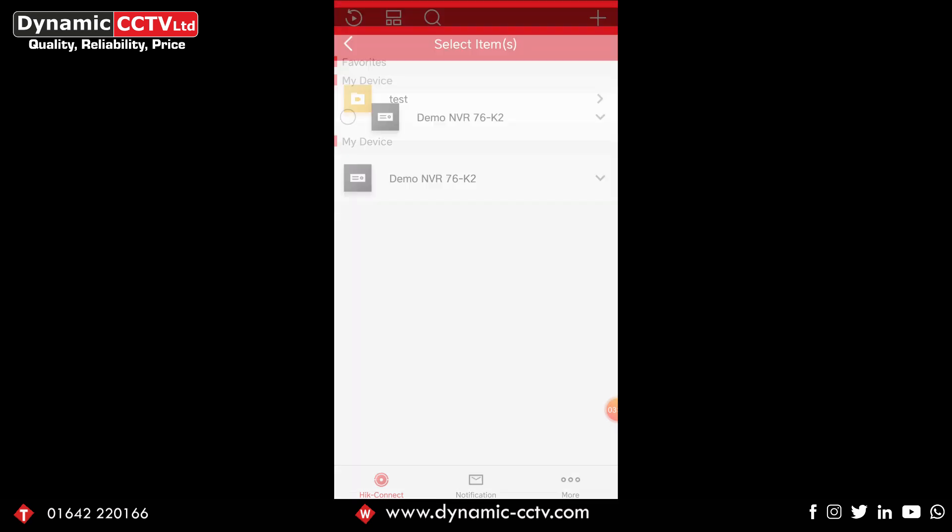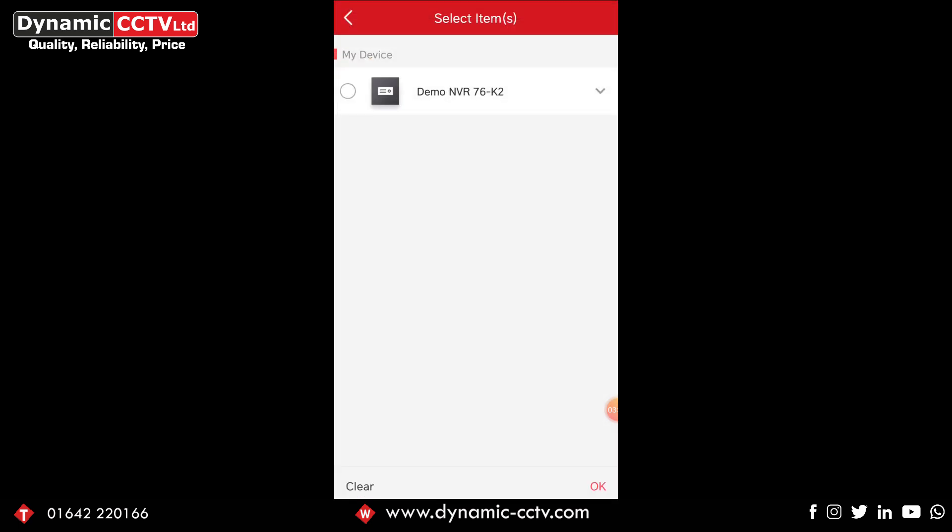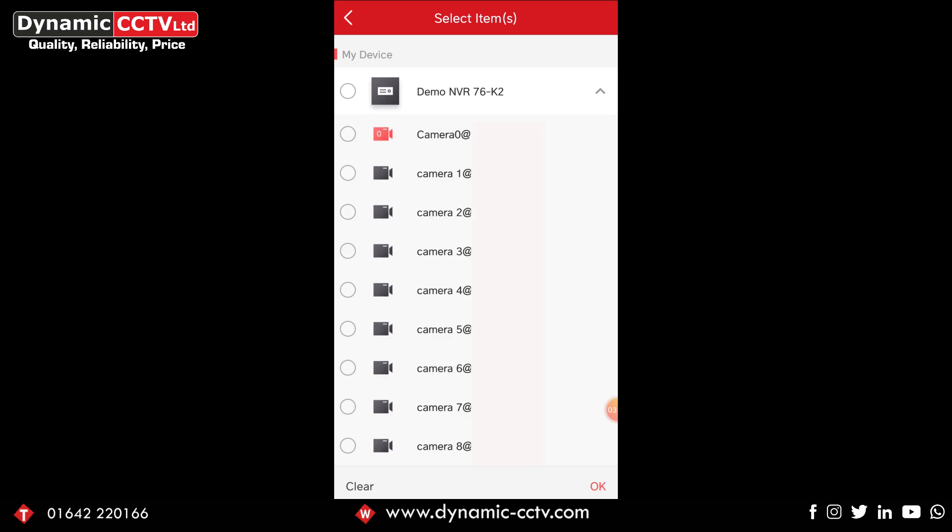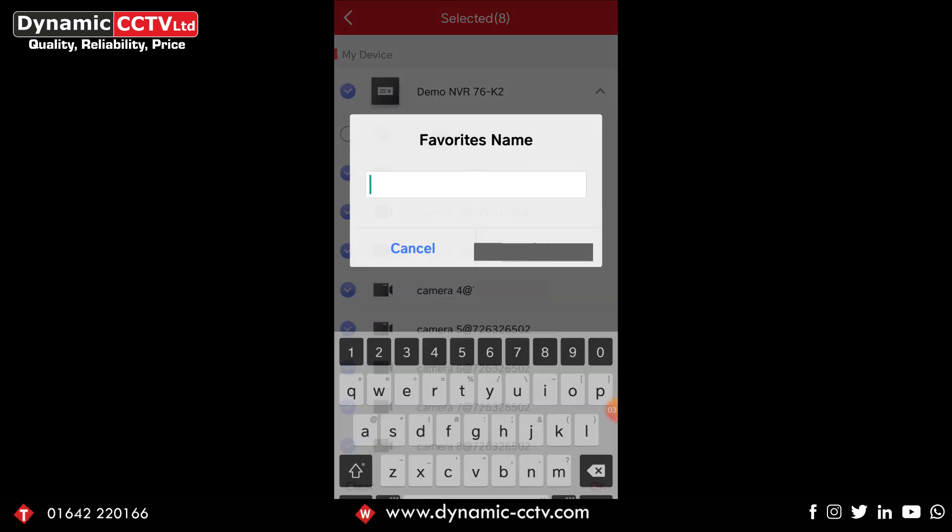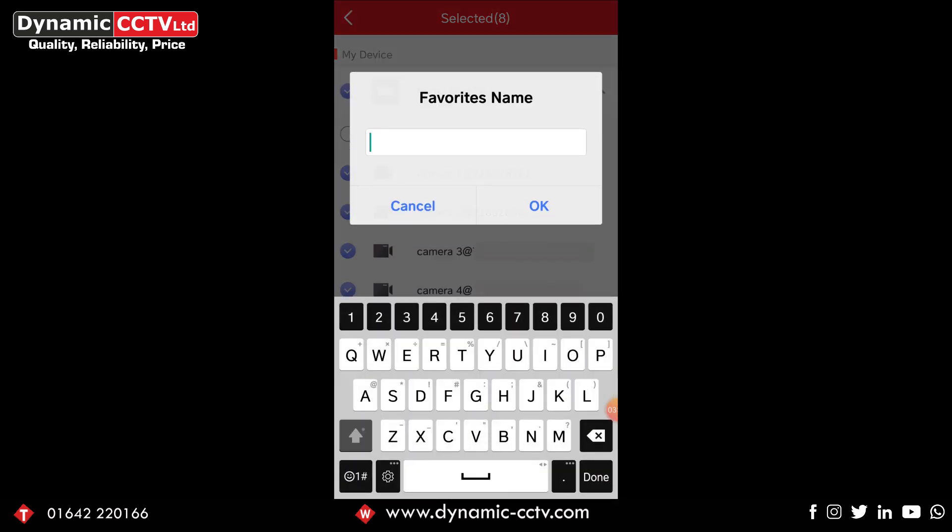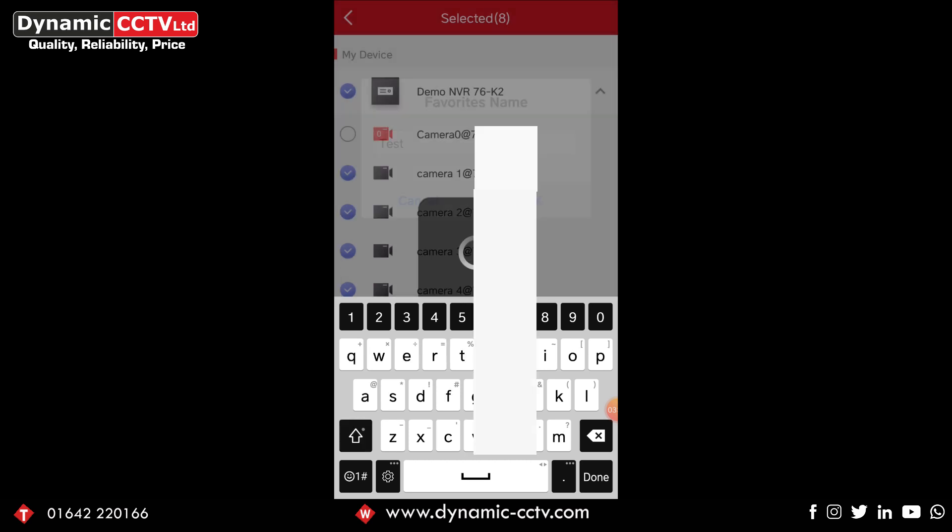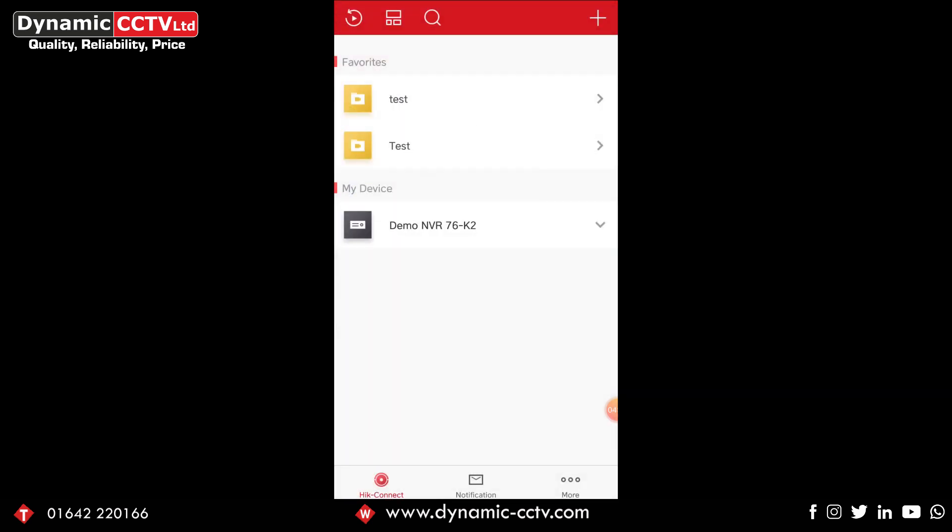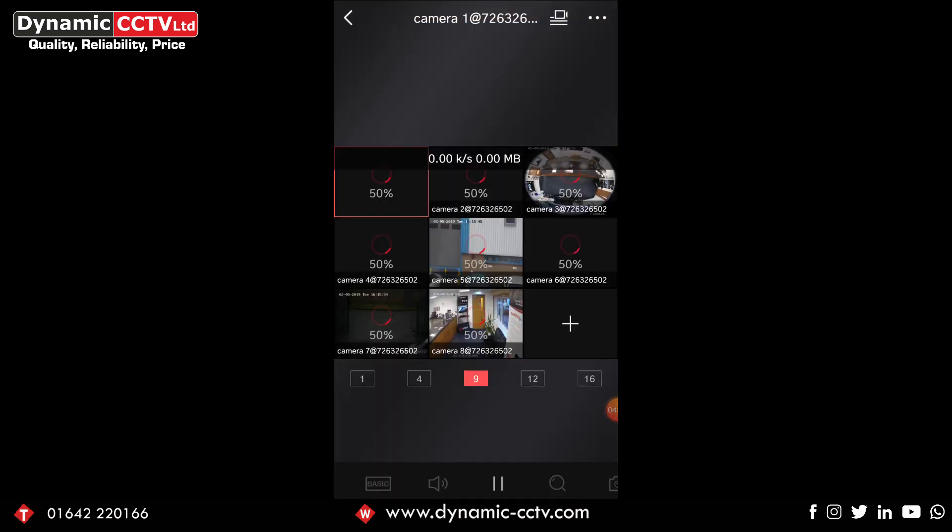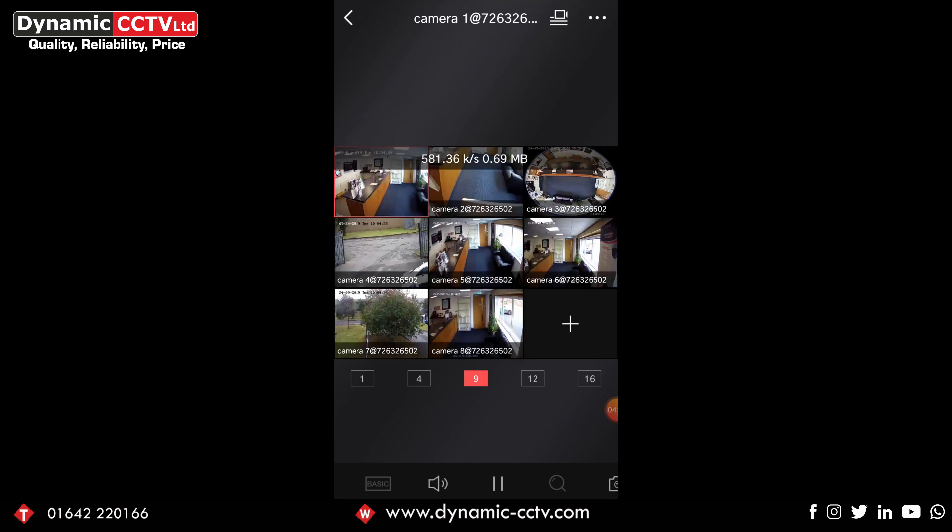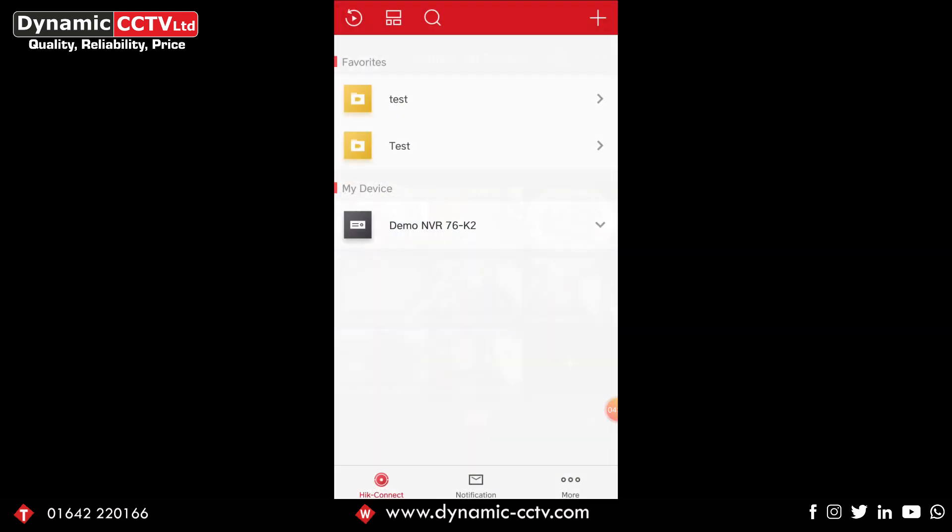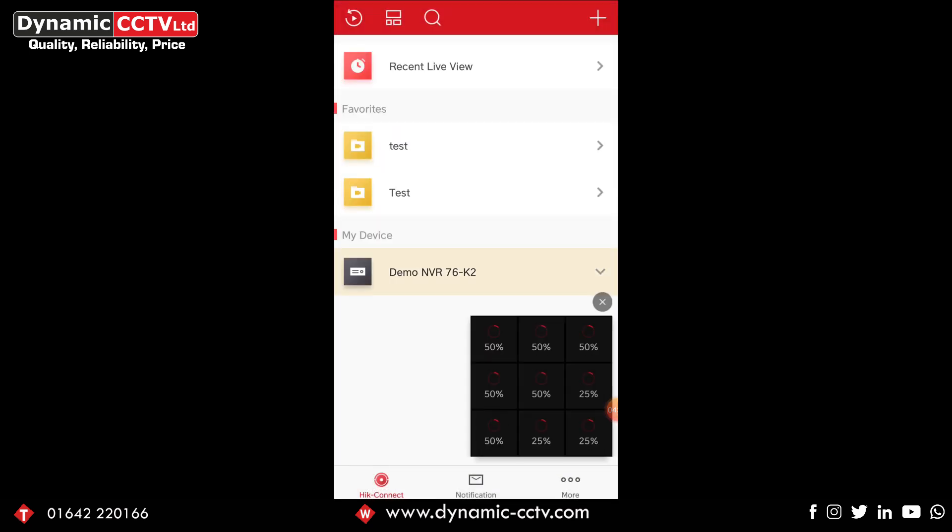So as you can see here, select items. You click the dropdown, you can select each individual camera or you can select all the cameras with the big button there. So what we're going to do is click all of it, we're going to unselect camera zero and click OK. There we go, we've got a favorites name. So what we're going to do here is click test, OK. And there we go, automatically created one and there we go, automatically viewing the cameras.